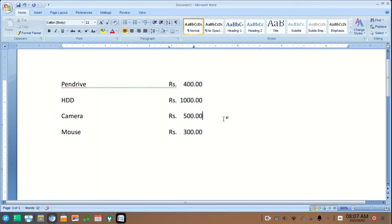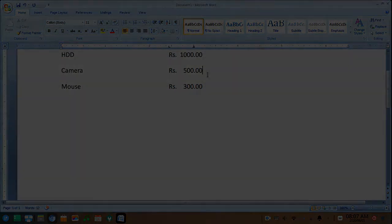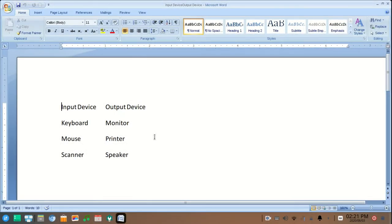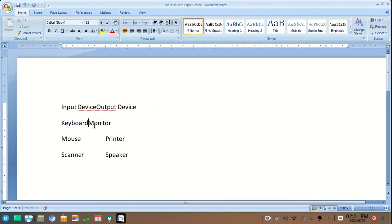You can see here all our numbers and text have been aligned vertically correctly. In the same way, if you want to align this text to right alignment, remove all the spaces between the text.